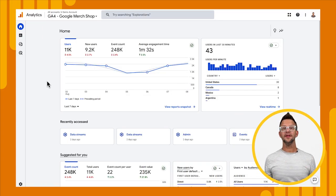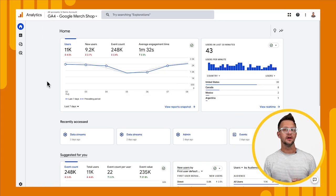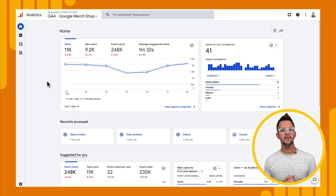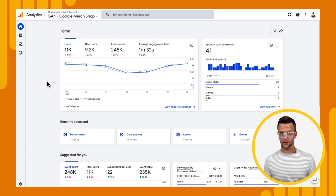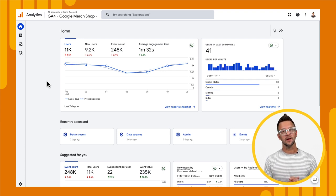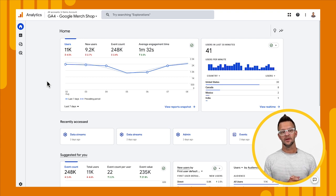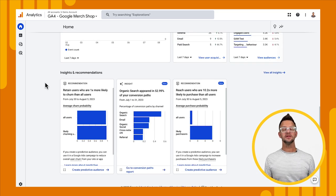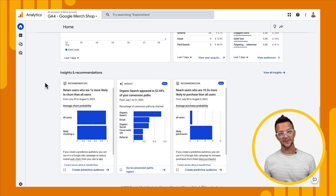Let's jump into the demo account and check it out. We're on the home page of the Google Merchandise Store and I want to show you how you can find your insights and recommendations. There are a few different places that they show up — the first being the home page, and the other being the different snapshot reports, such as the reporting and advertising snapshot reports. To find them, scroll down to the bottom and you'll see a section called Insights and Recommendations.